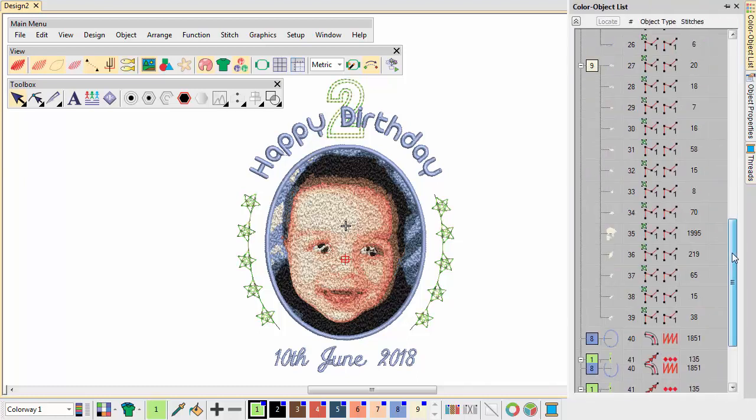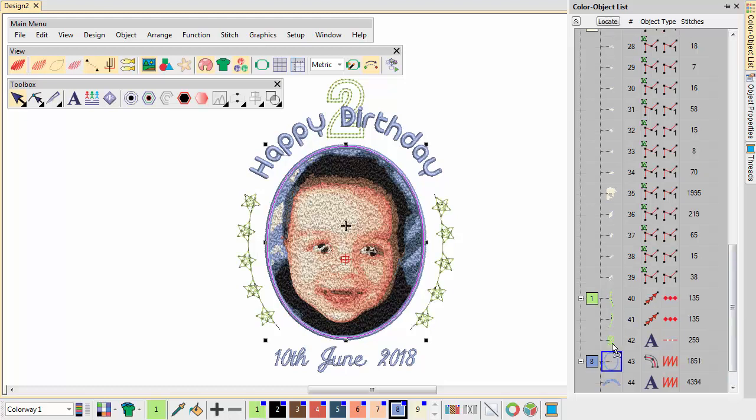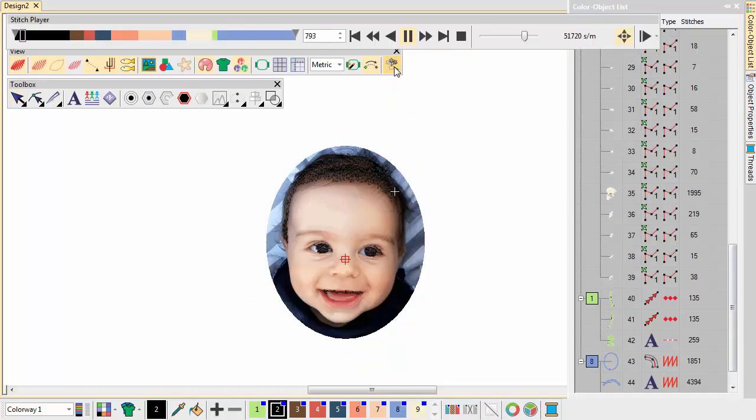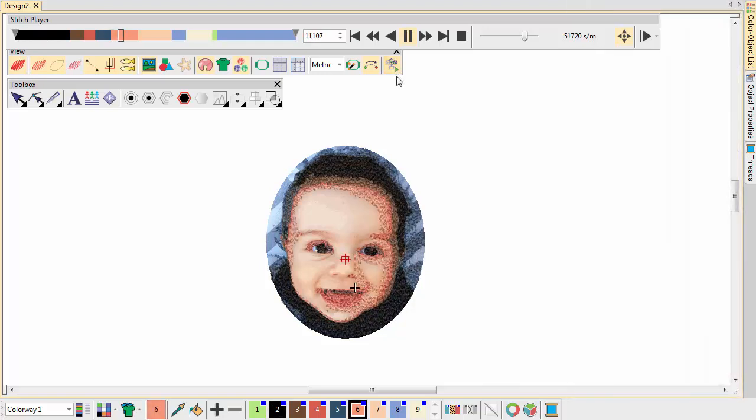Drag and drop colour blocks to resequence. Preview the stitch out by running the stitch player and watching the simulation.